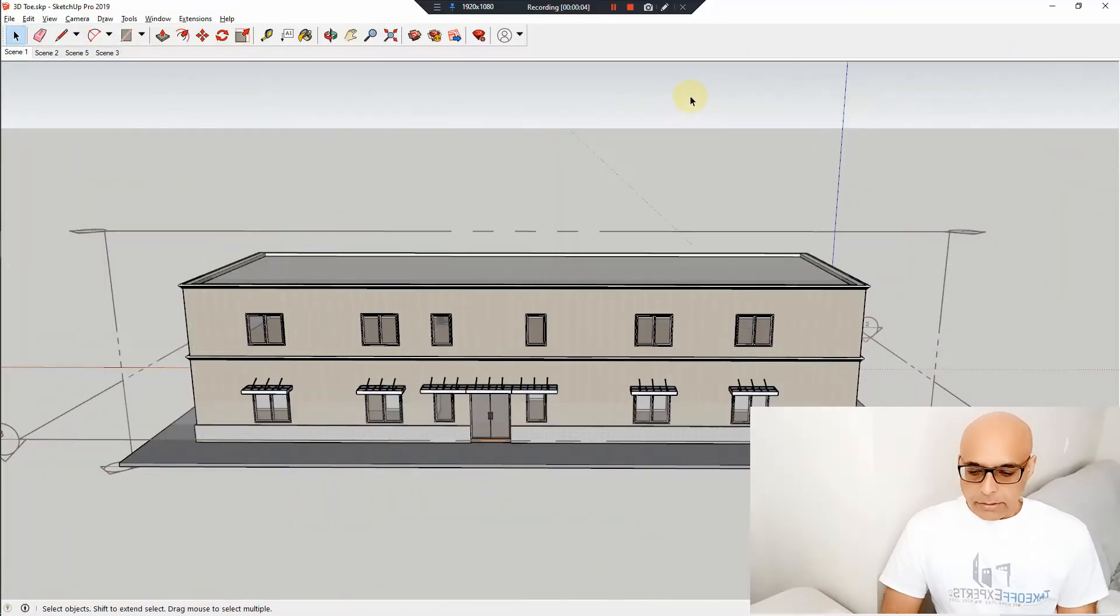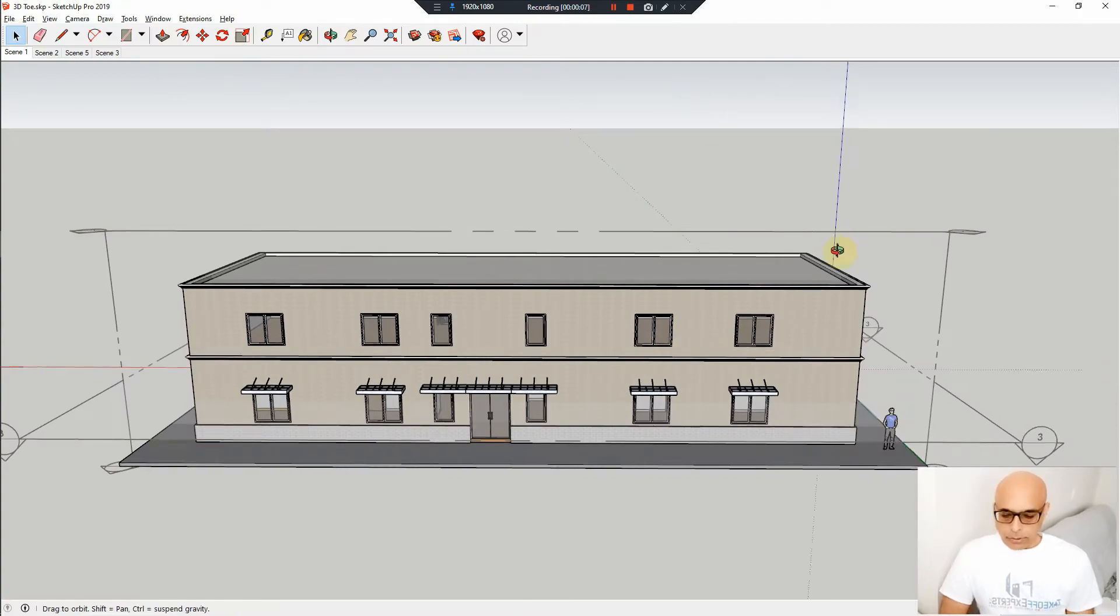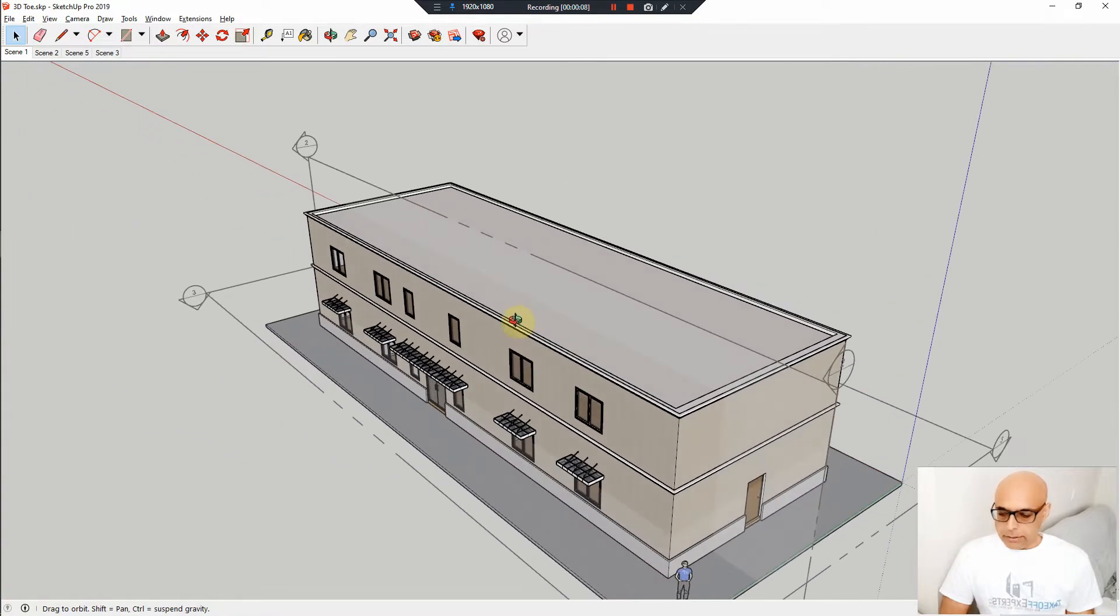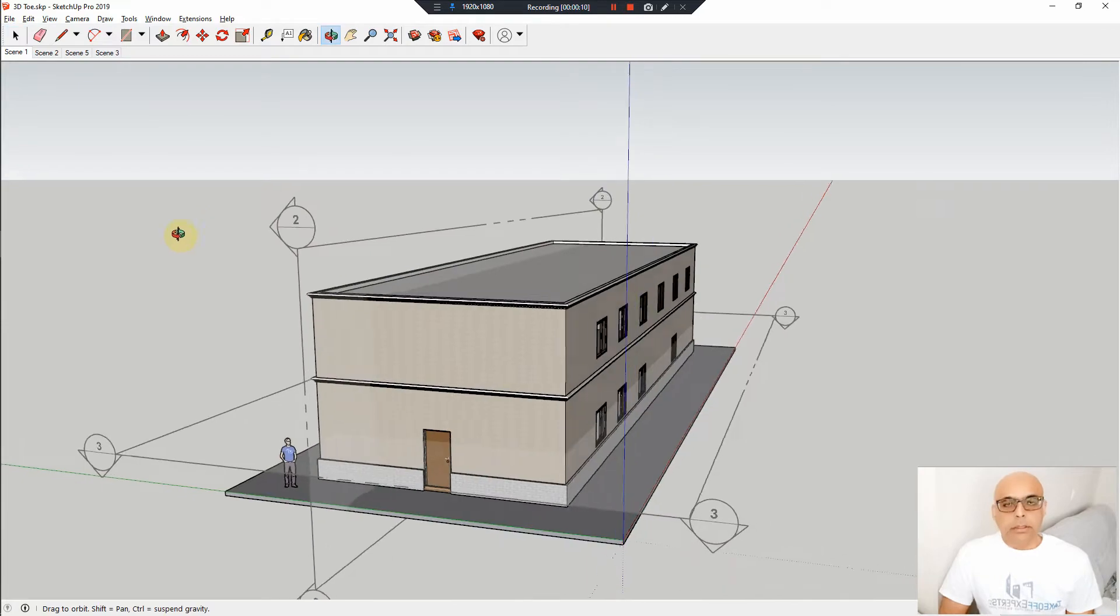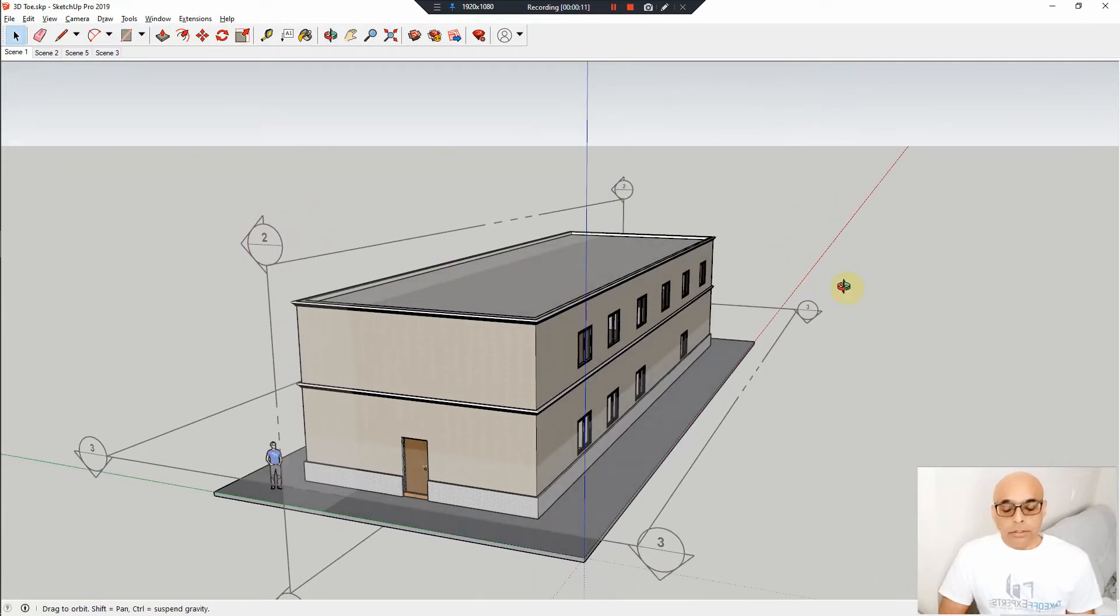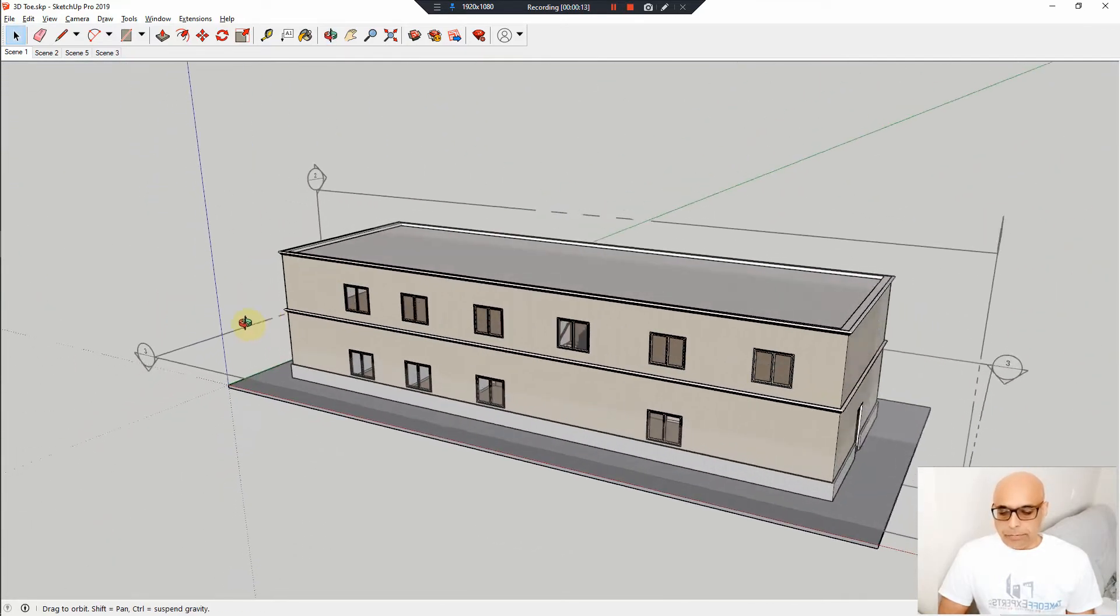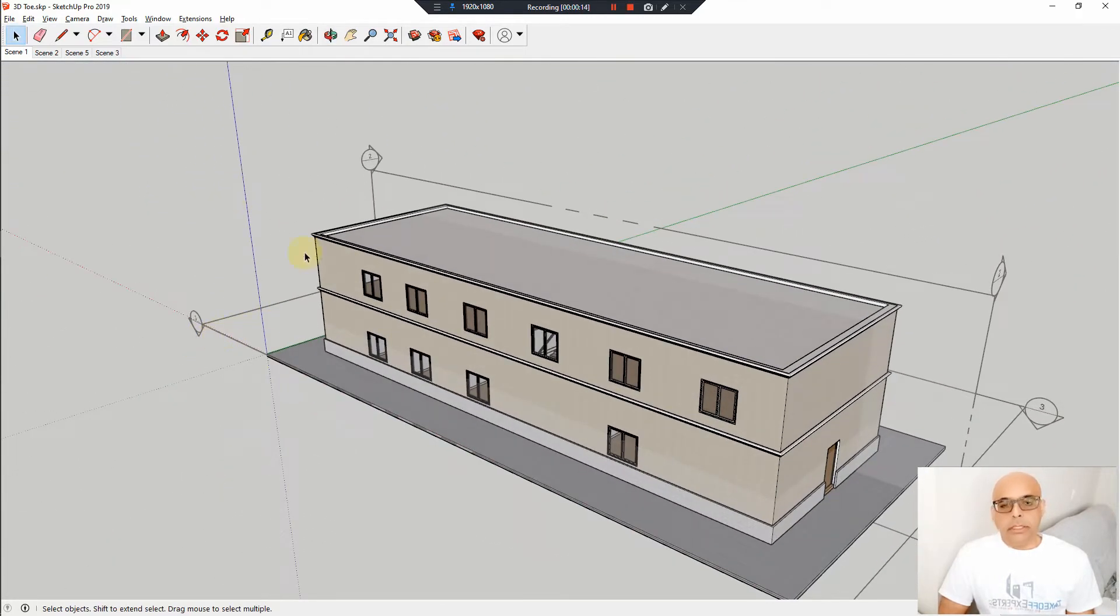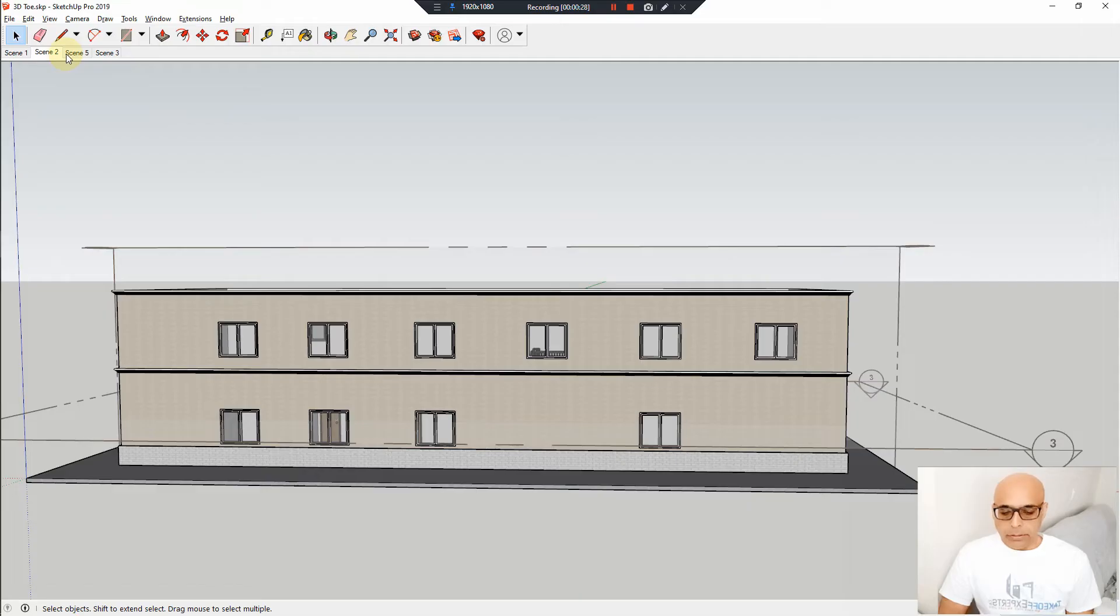Hello again, Hakeem here with Takeoff Experts. In this demonstration I'm going to show you how we are measuring a typical office. We have prepared a 3D SketchUp here for the office along with blueprints so that you can follow along and see how we are measuring it. I've tried to make this video very brief so that we can save time.